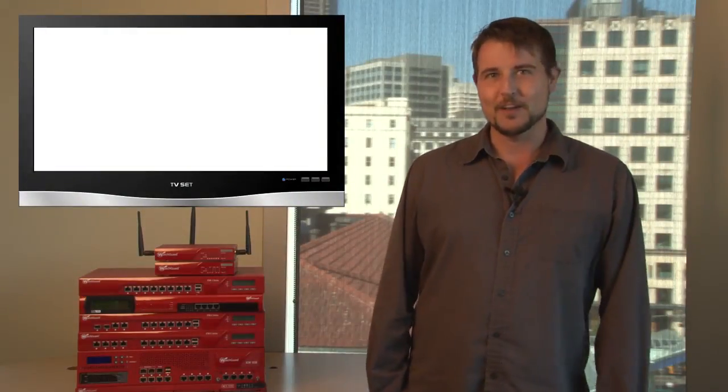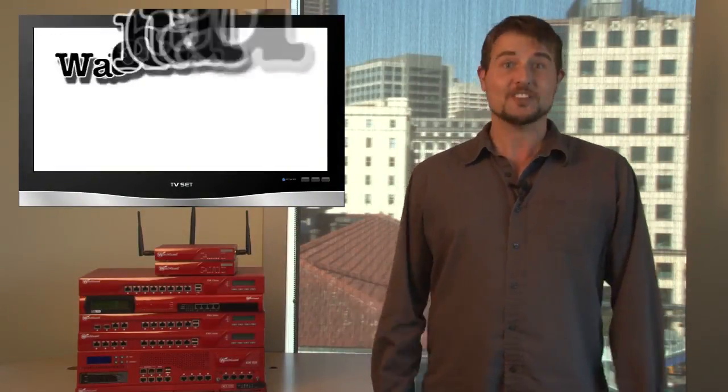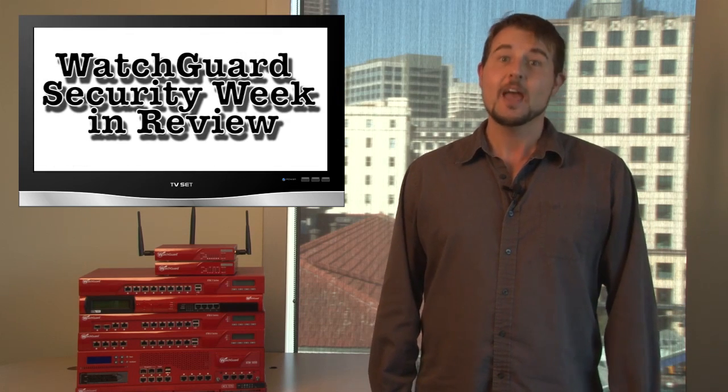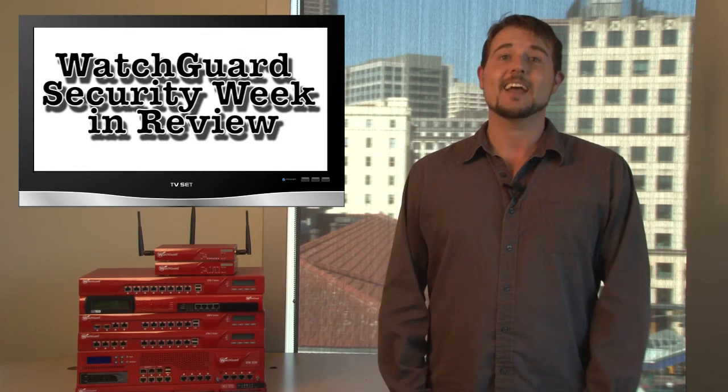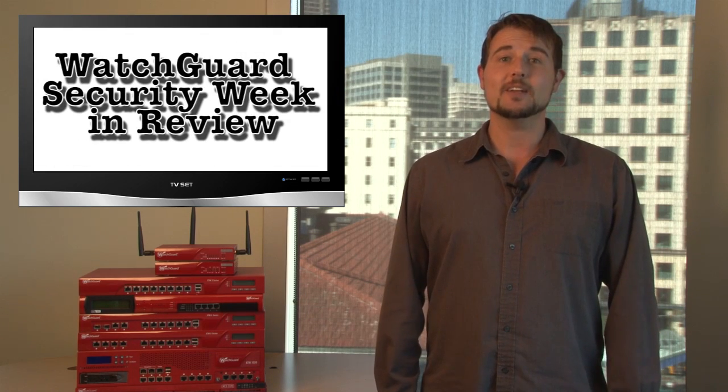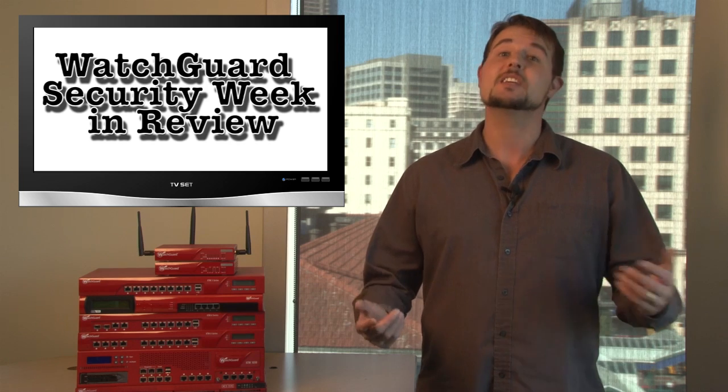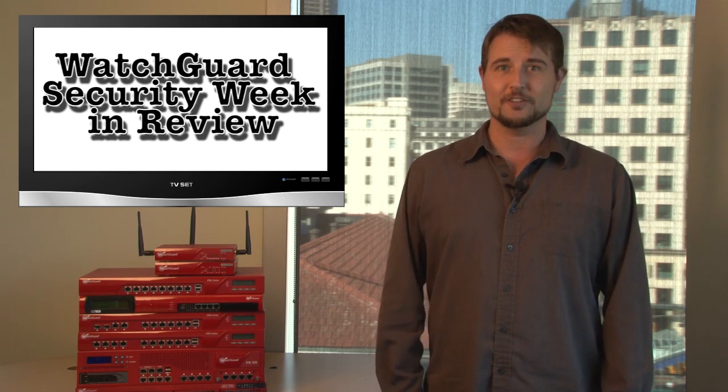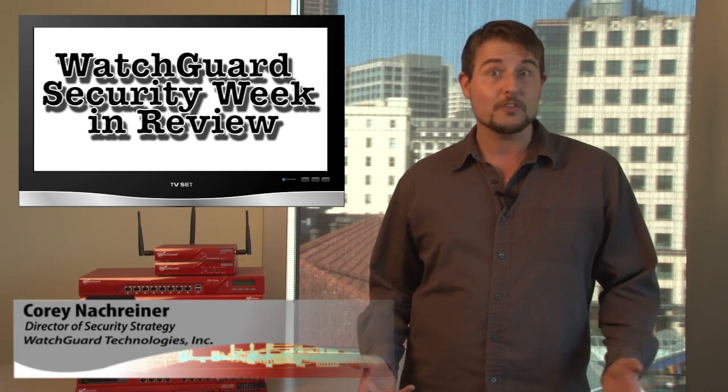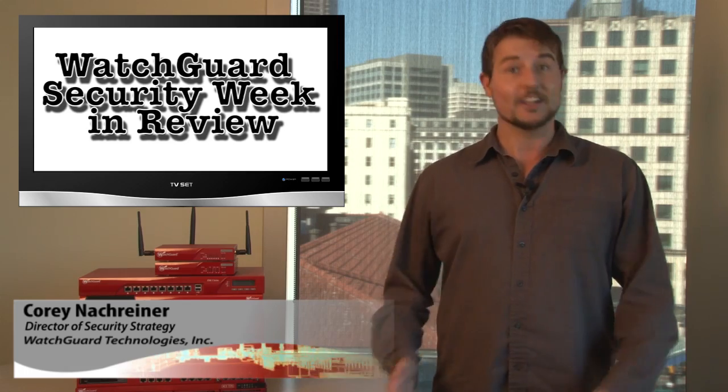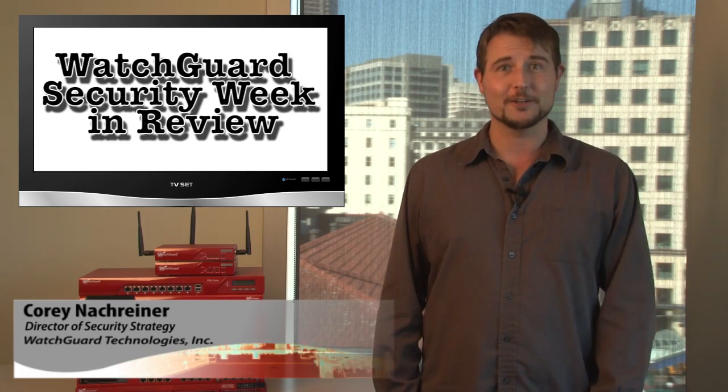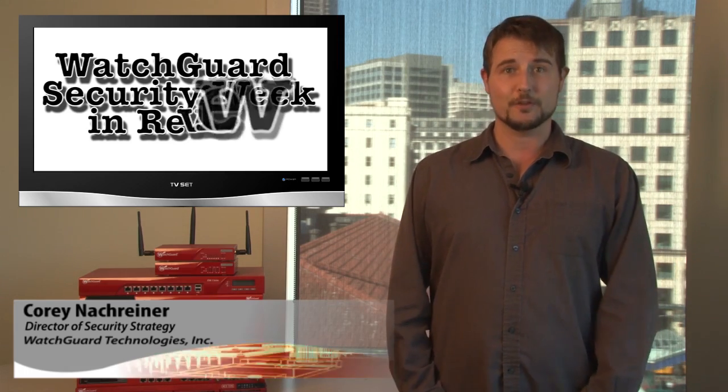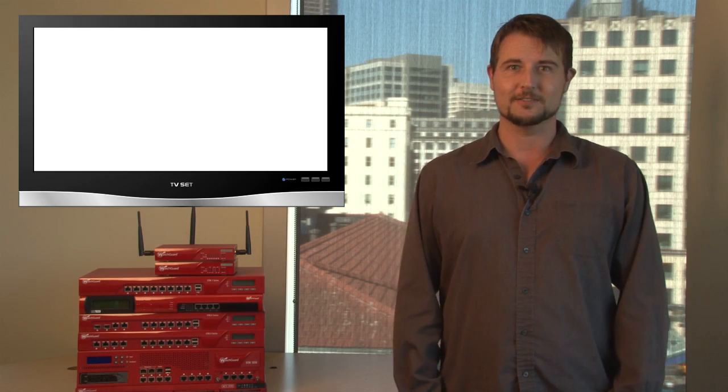Happy Friday everyone and welcome to WatchGuard Security Week in Review, a video podcast dedicated to quickly summarizing the biggest information and network security stories each week. I'm Corey Nachreiner, your host, MC, and all-around security geek, and this is the episode for the week starting October 1st, 2012.